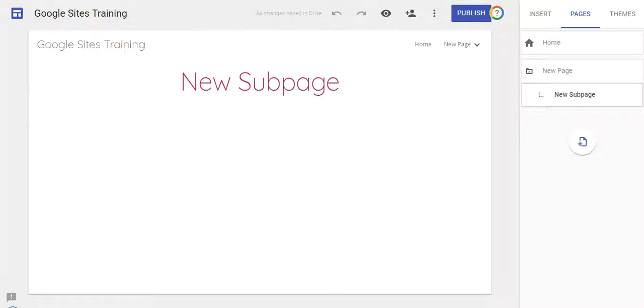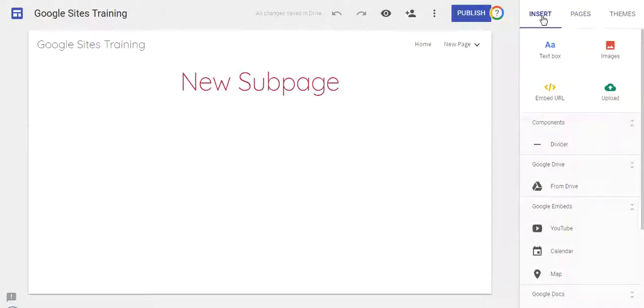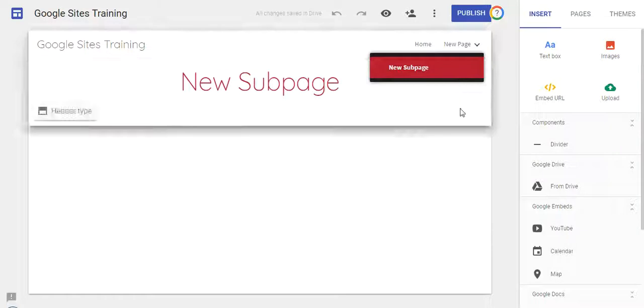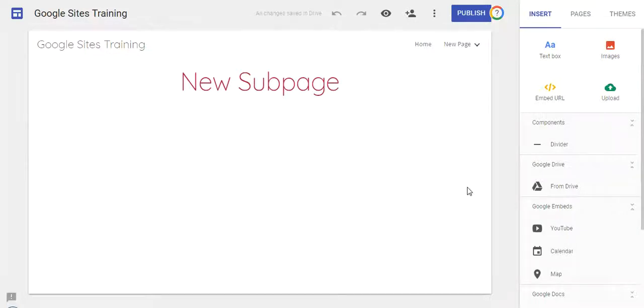So as I was working with Google Sites recently, I stumbled across another feature I had never seen before. This feature applies to adding images to your Google site.